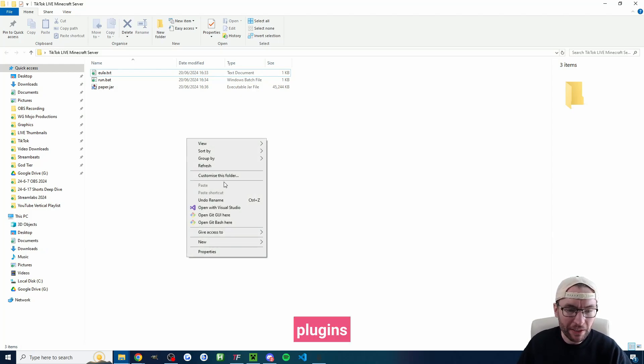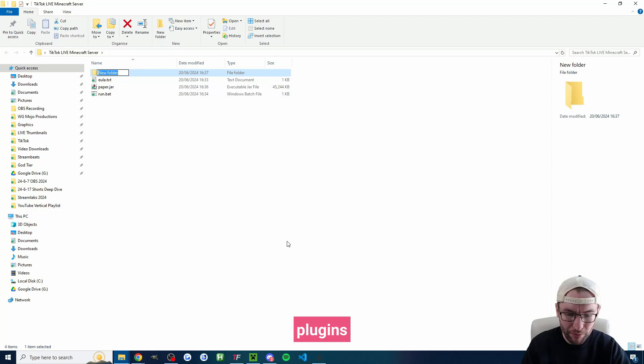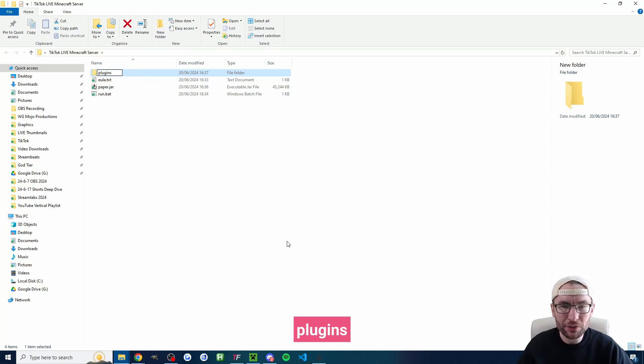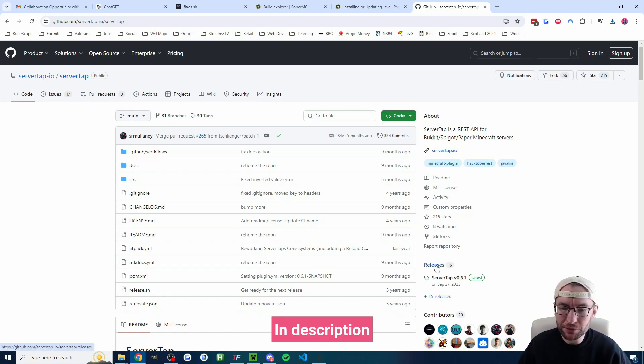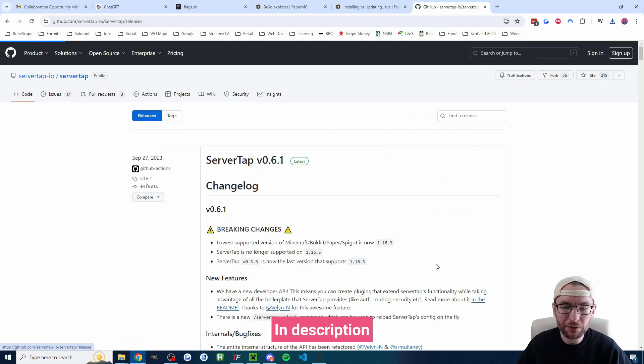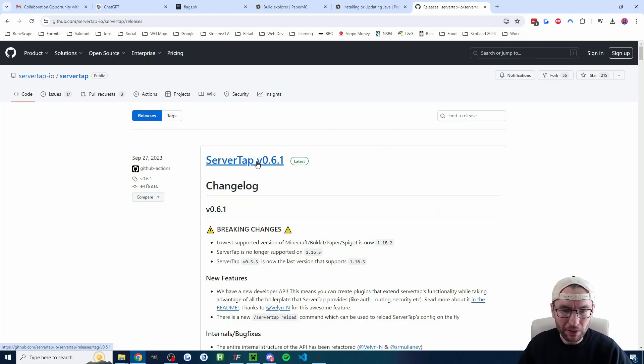Next up I'm going to right click new and create a folder with the name of plugins all one word lowercase and head to the server tap github page. I'll put it in the description. Click on releases and we want the most recent release of server tap.